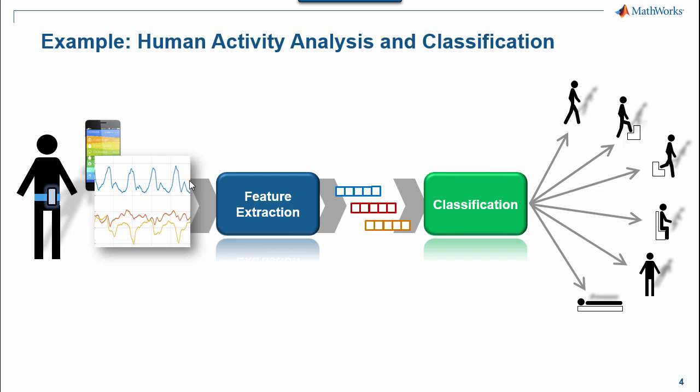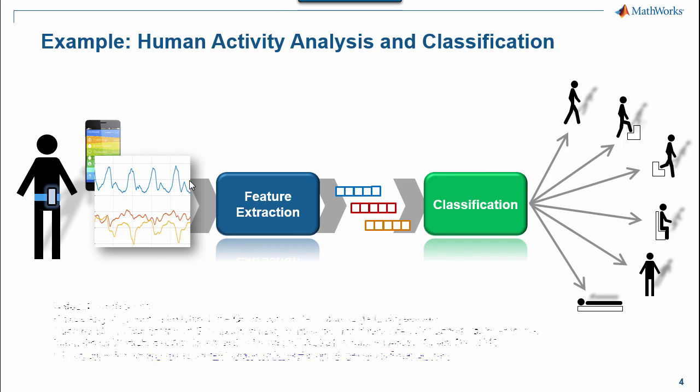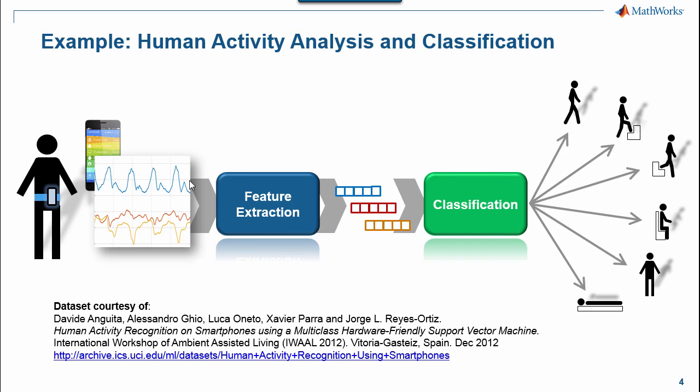Now, as a quick note, a key part of working through a similar task or project is the availability of a reference data set. That would be a collection of signal recordings acquired in a controlled experiment and carefully labeled so that signals are known and associated to the right activity. For this example, I'm borrowing a nice data set made available by two research groups, respectively from Spain and Italy, and available at the address in this slide.